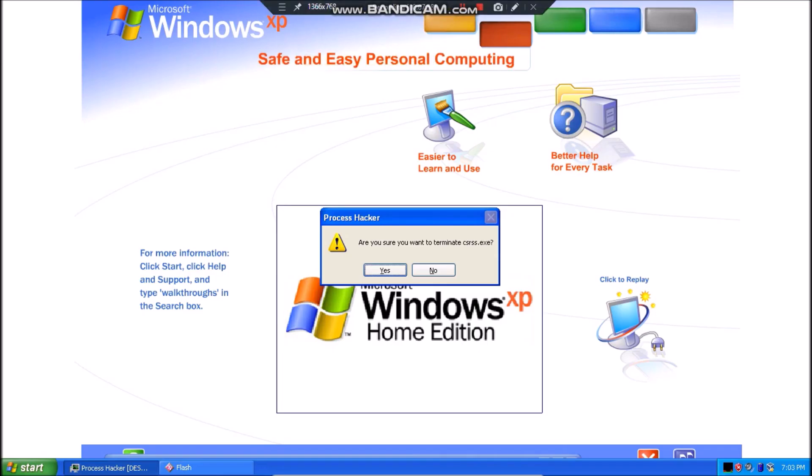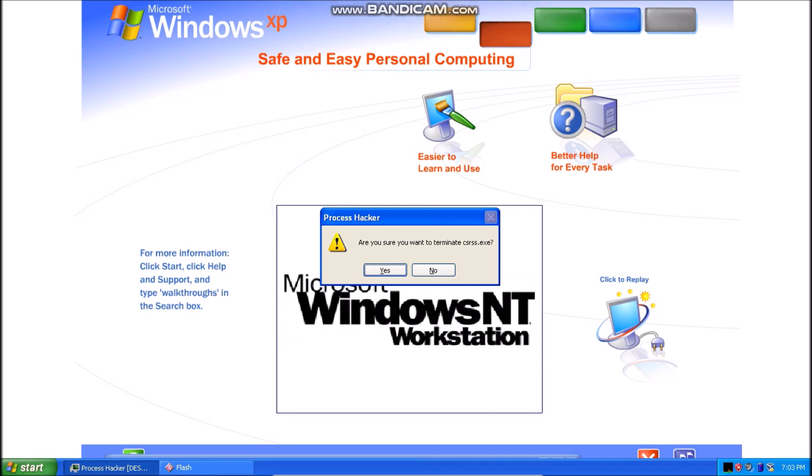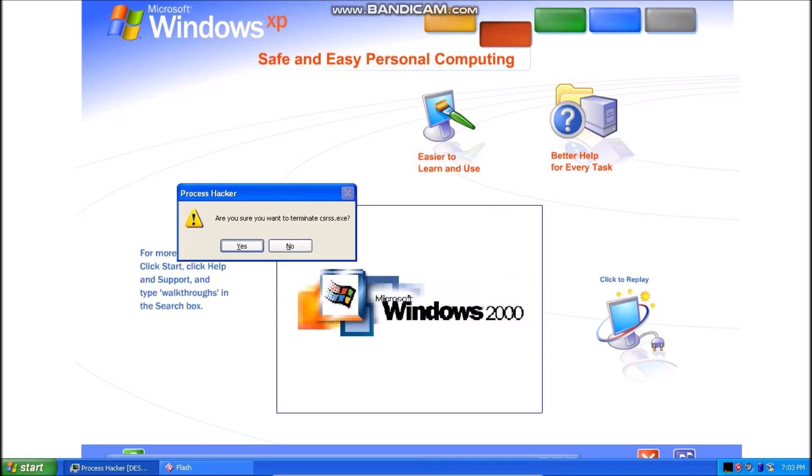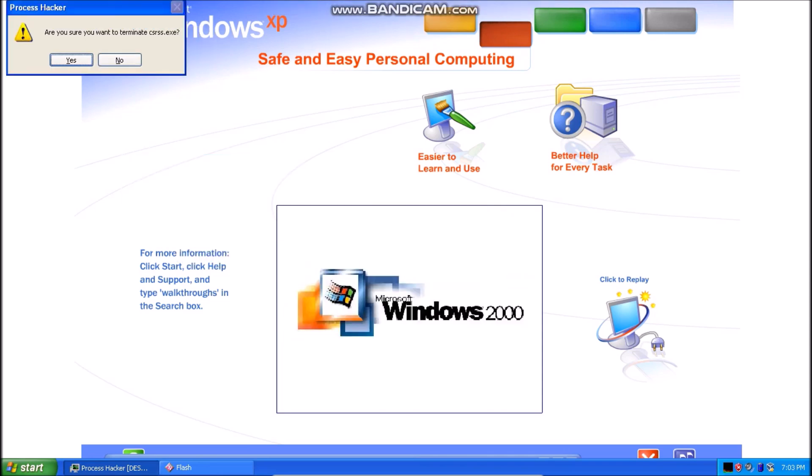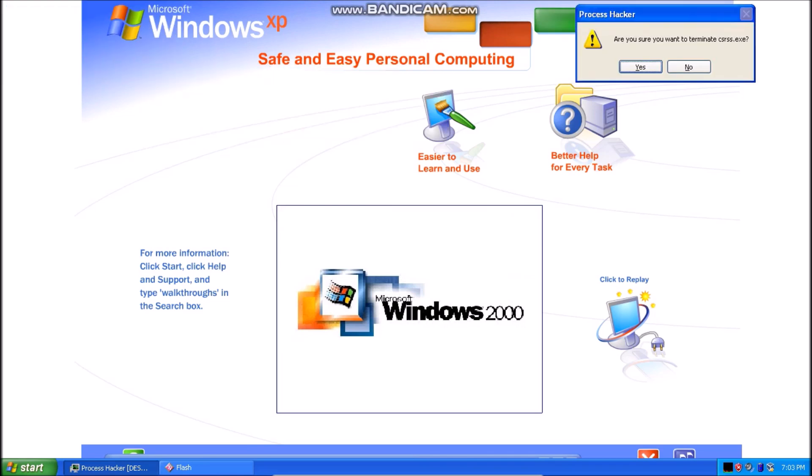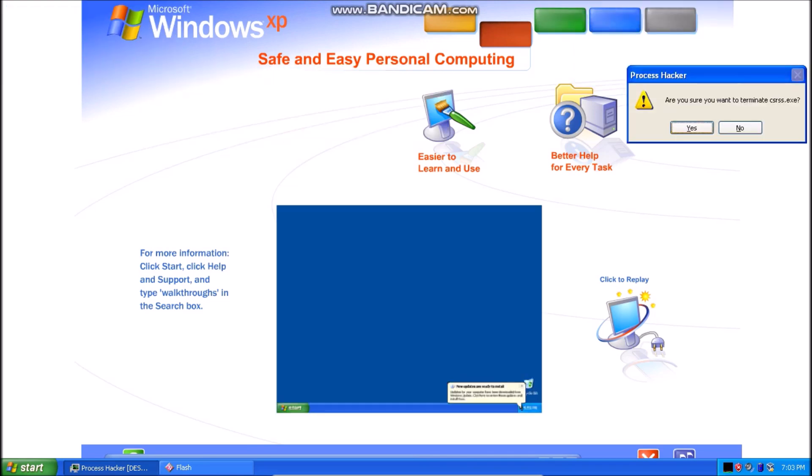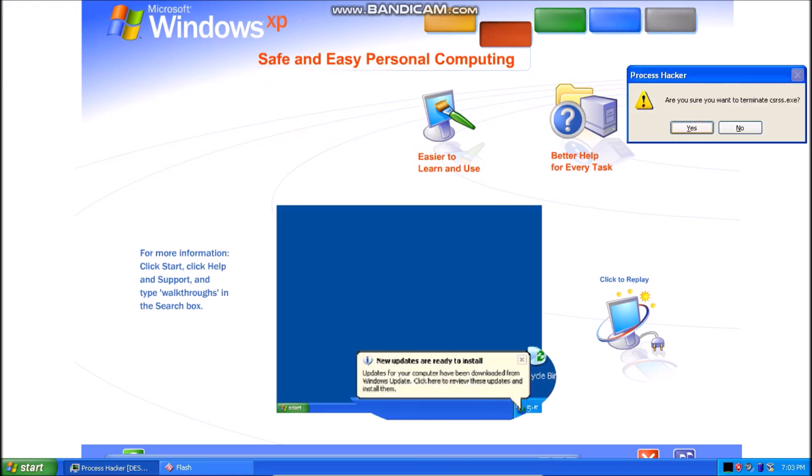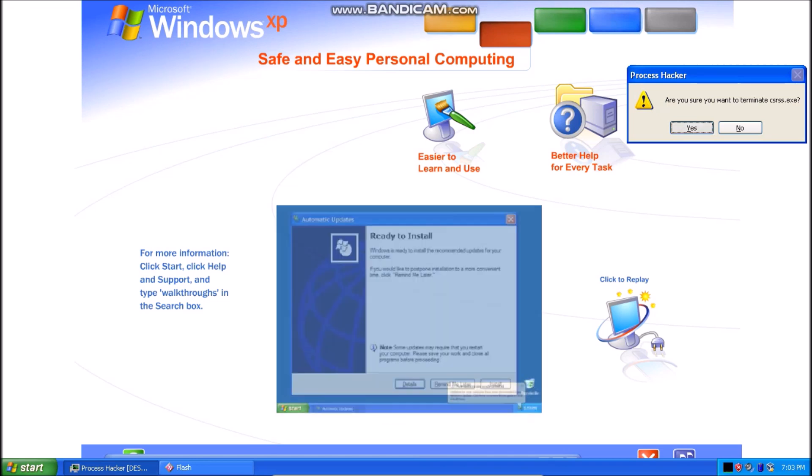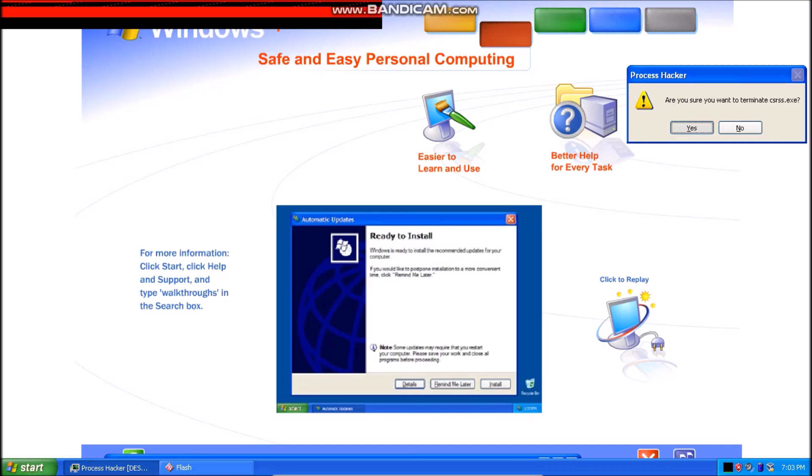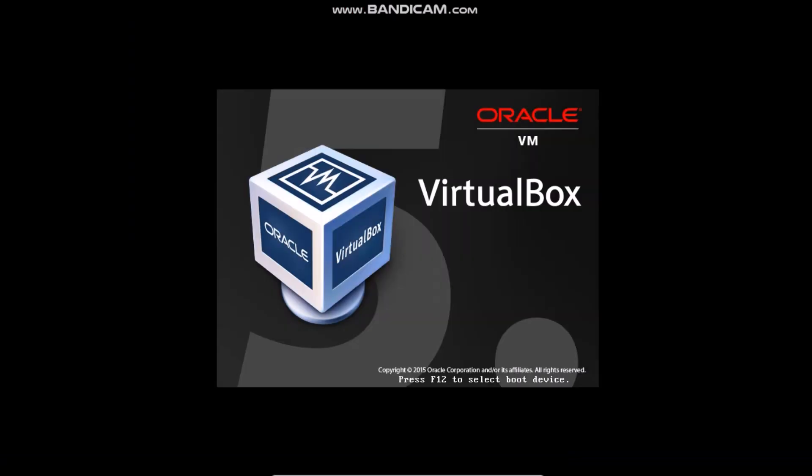Windows XP packs the punch you need for top performance and enjoyment. You get all the power and dependability of Microsoft's most advanced operating system technology. And to ensure your version of Windows XP is always the very latest, automatic updates are available at your convenience.